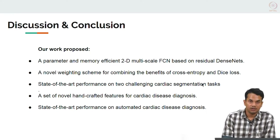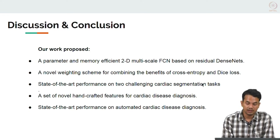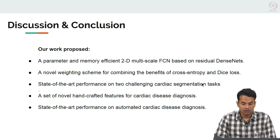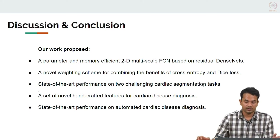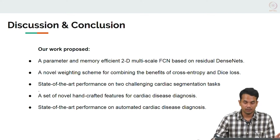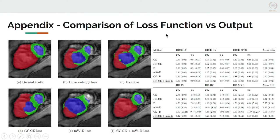In conclusion, we developed a parameter- and memory-efficient 2D multiscale FCN based on residual dense nets, and we showed novelty in the weighting scheme used for combining cross-entropy and dice loss. We achieved state-of-the-art performance on two challenging cardiac segmentation tasks and on automated cardiac disease diagnosis using handcrafted novel features. Our loss function gave better visual appearance compared to standard losses like cross-entropy, weighted cross-entropy, and dice loss, resulting in better overall performance.